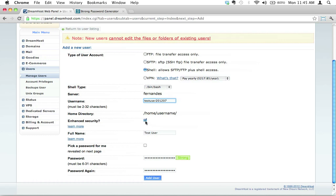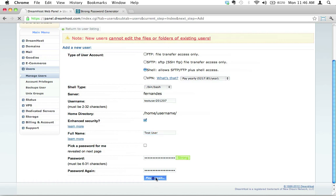Enhanced security, you definitely want to make sure this is checked on. It's checked on by default. Make sure it's checked on. We definitely want enhanced security. Security is good. Full name, I've just wrote down test user, and we went ahead and created our own password. Let's go ahead and click the Add User button.